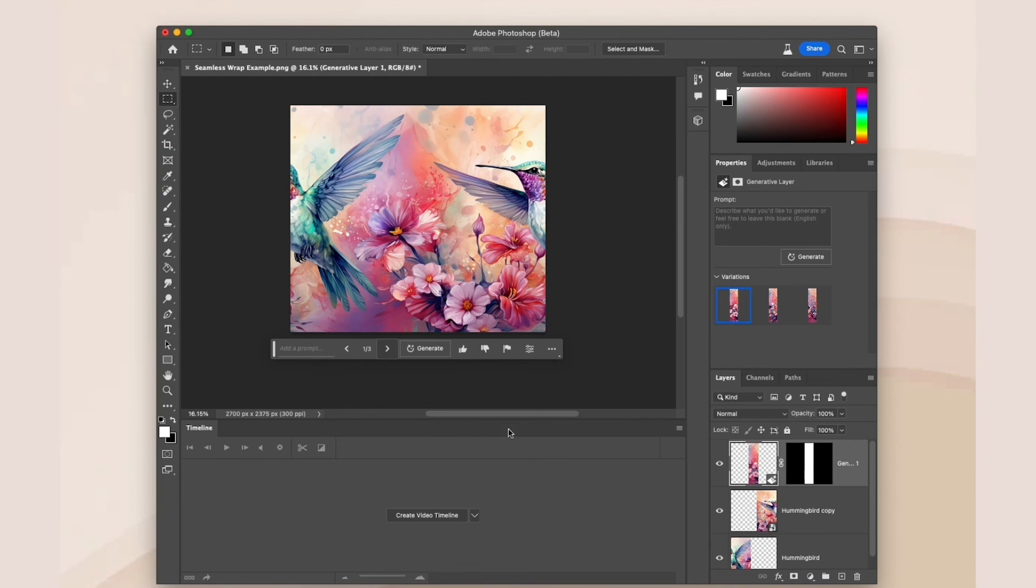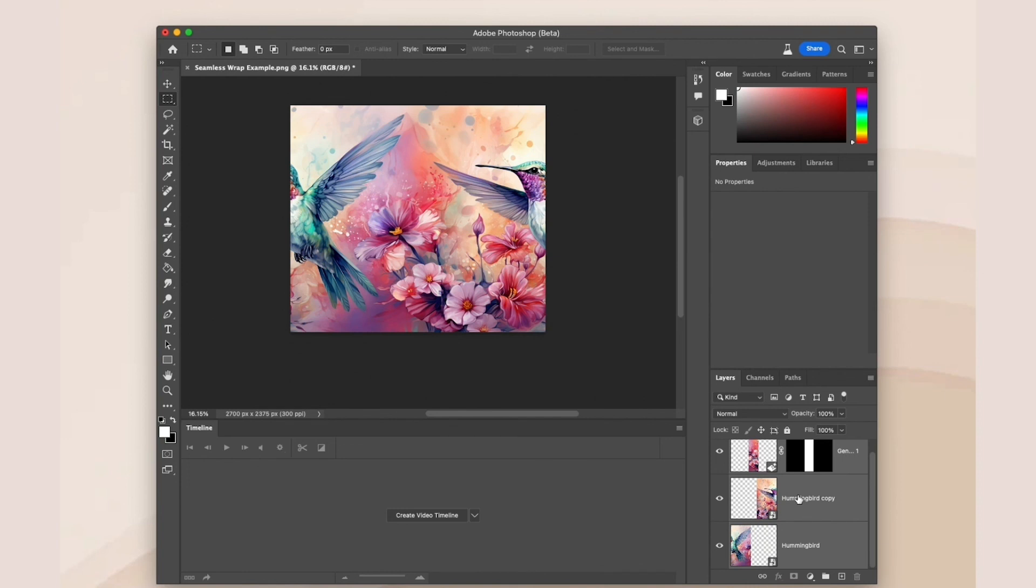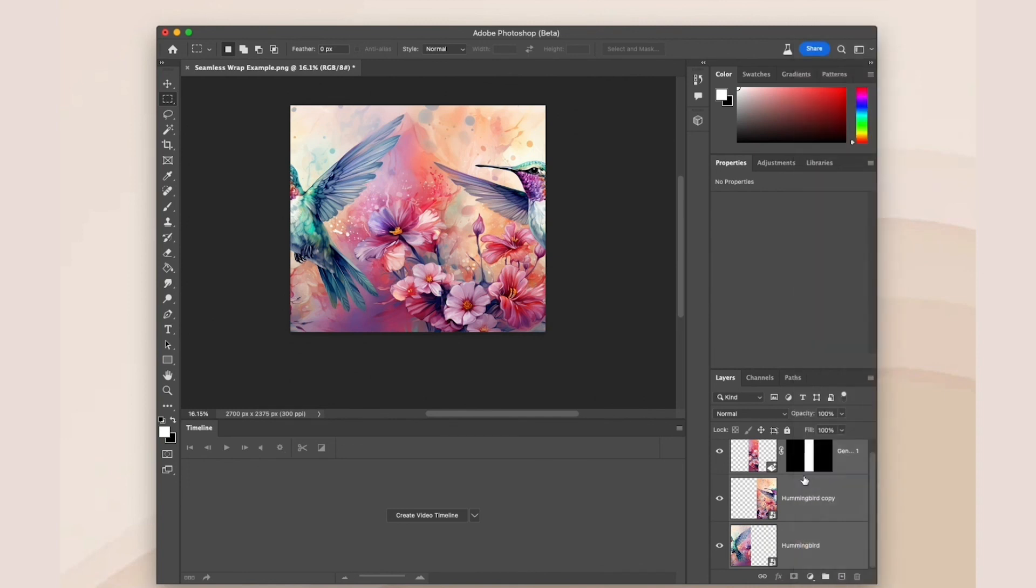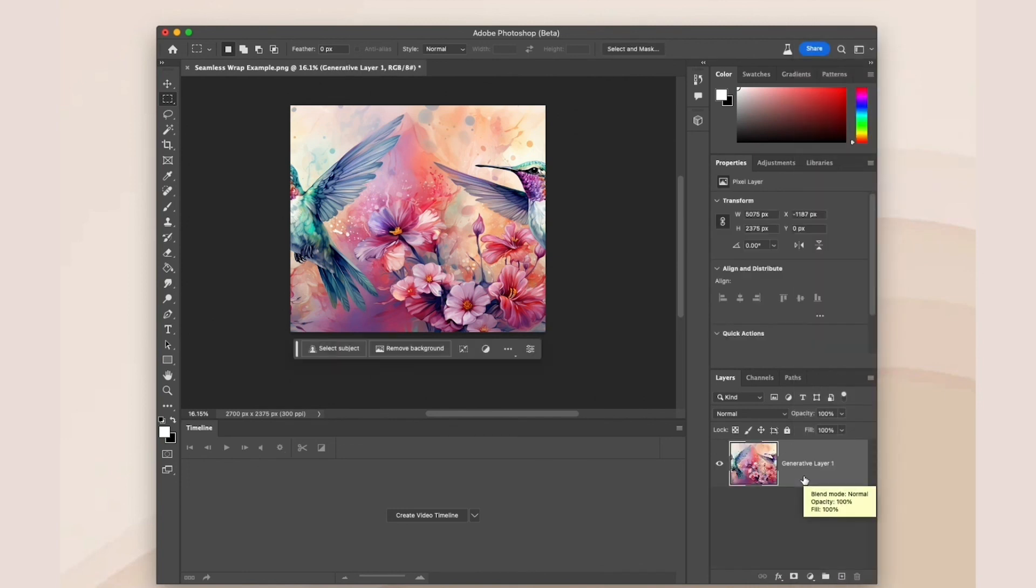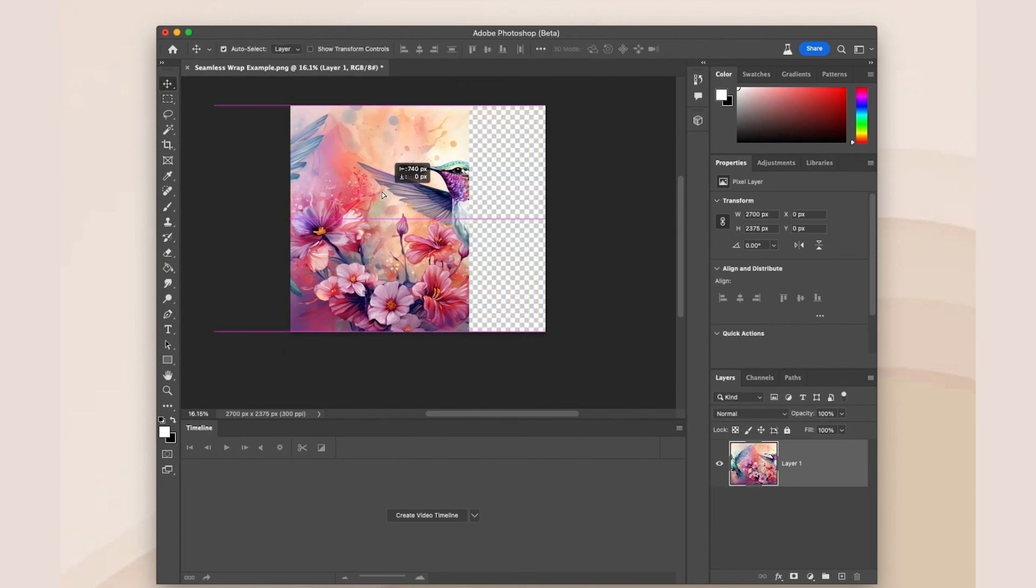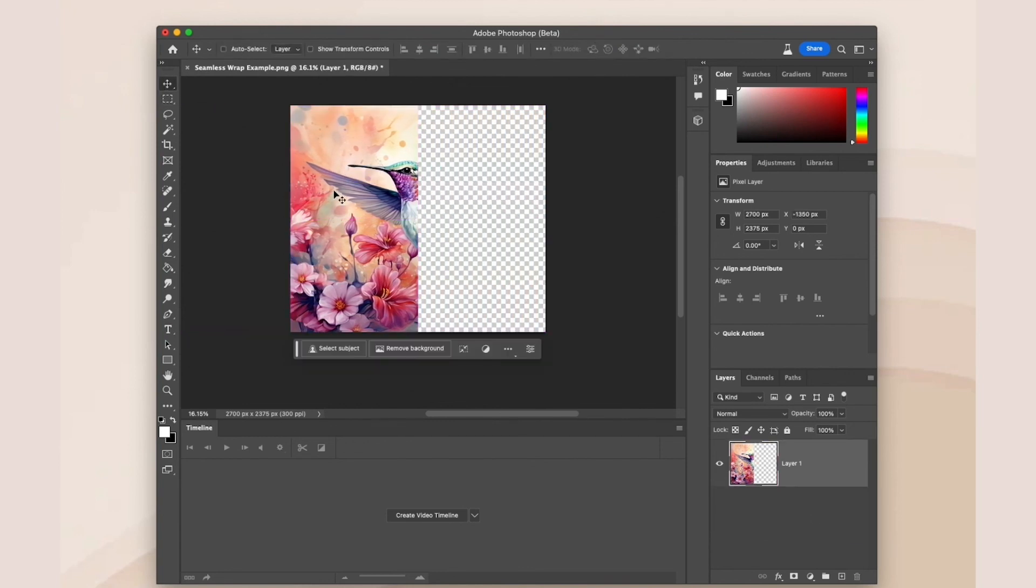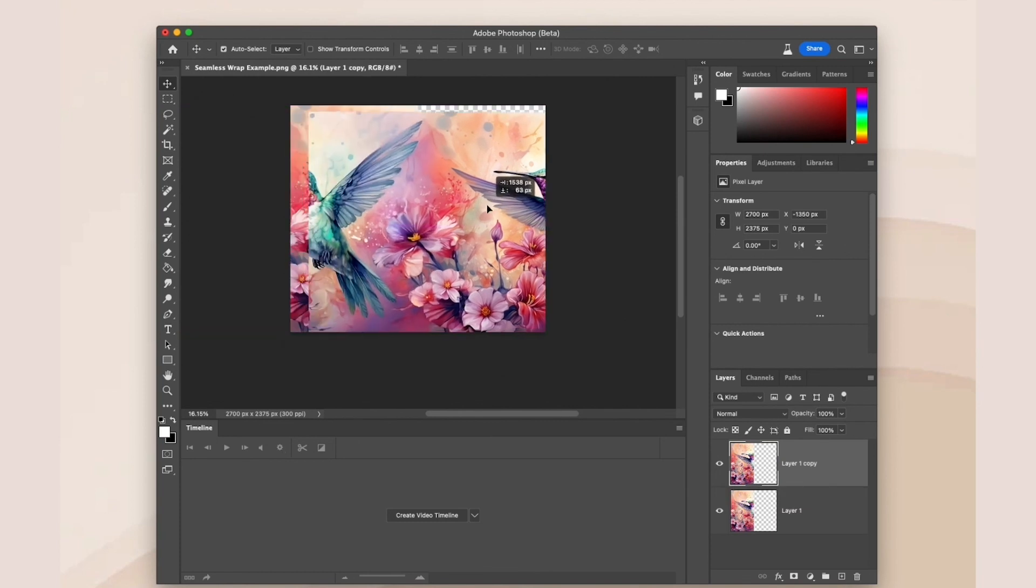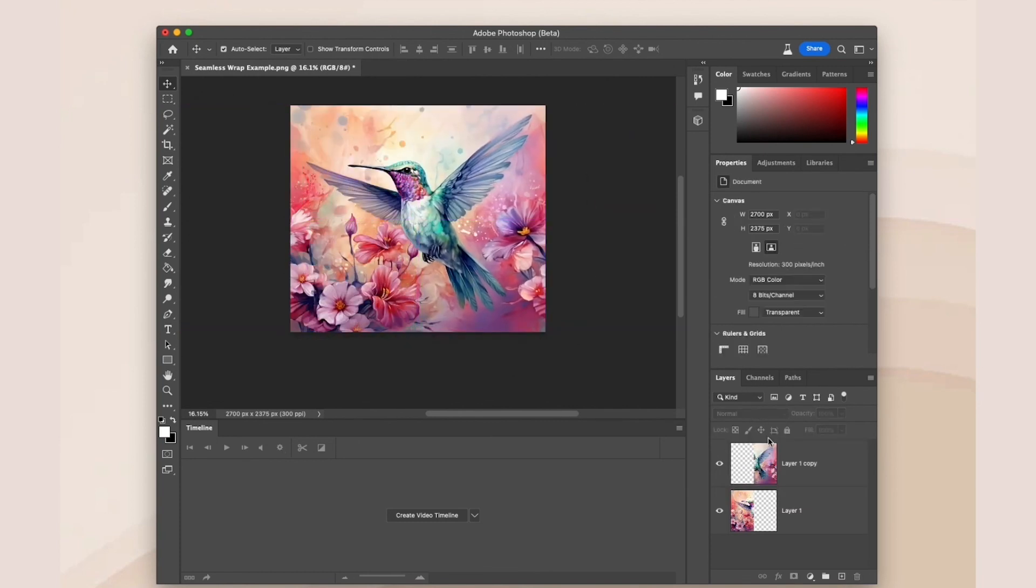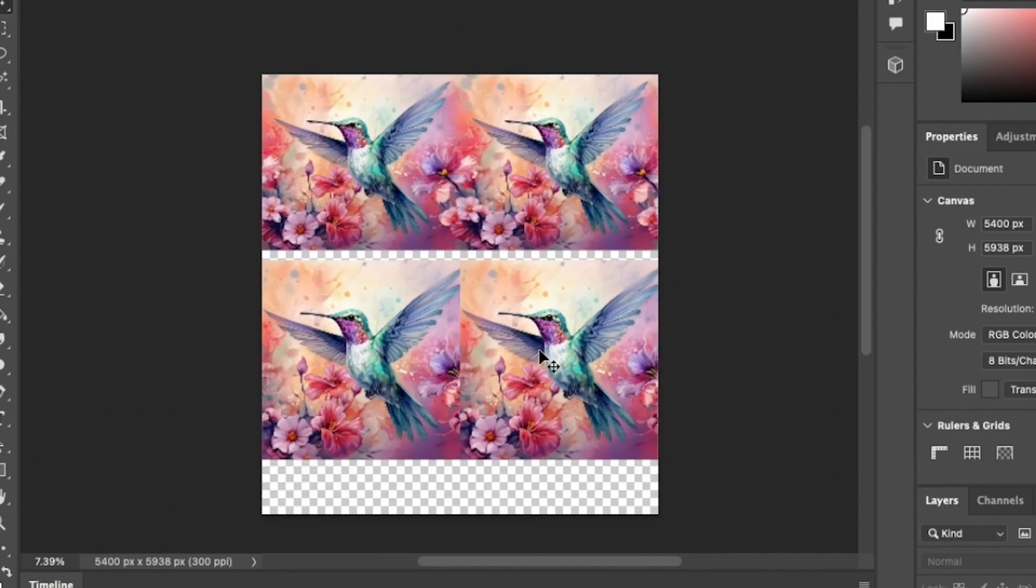Then you follow the same steps that we did the first time around. And we have another seamless design. The top is the after and the bottom is the before.